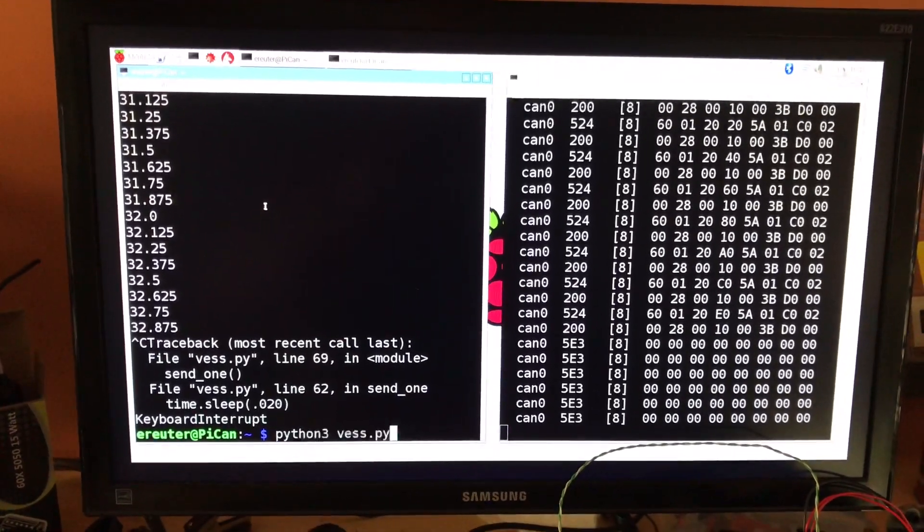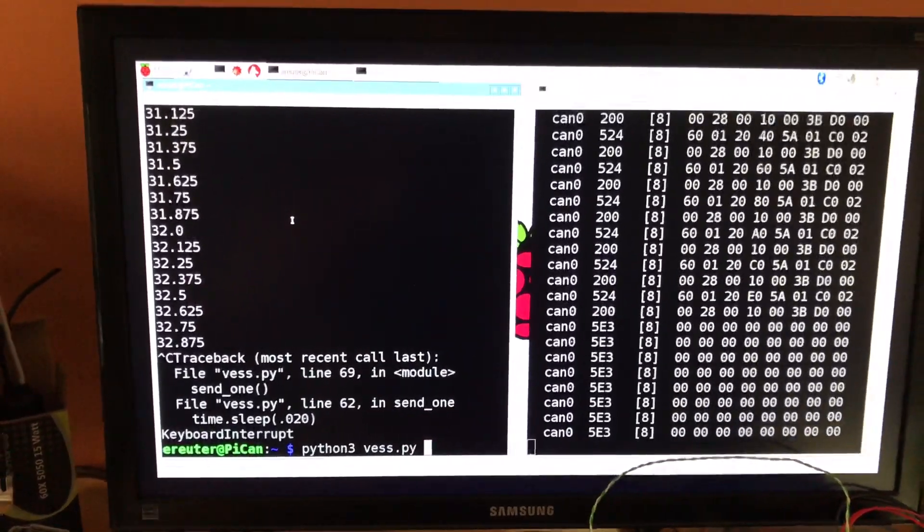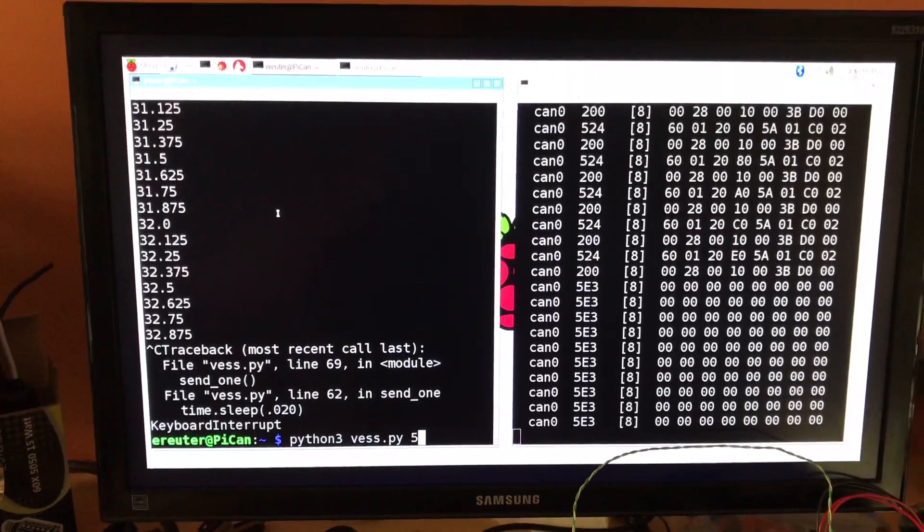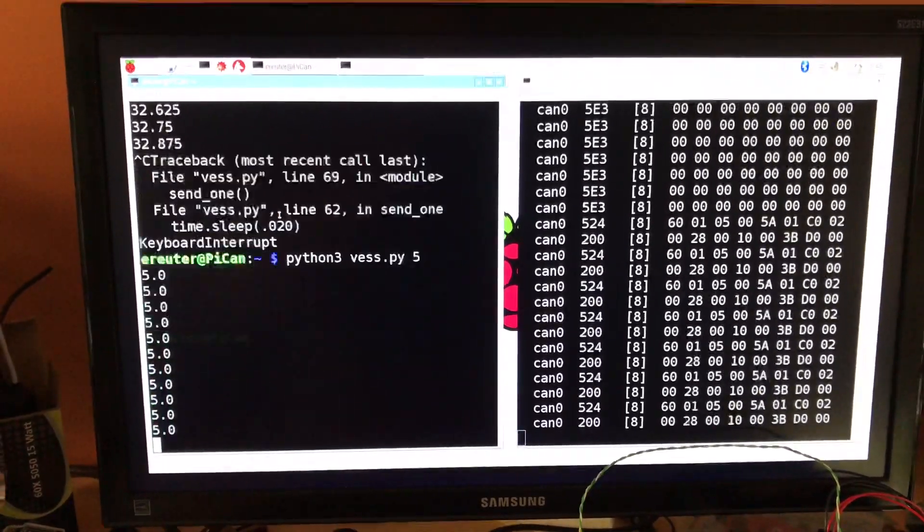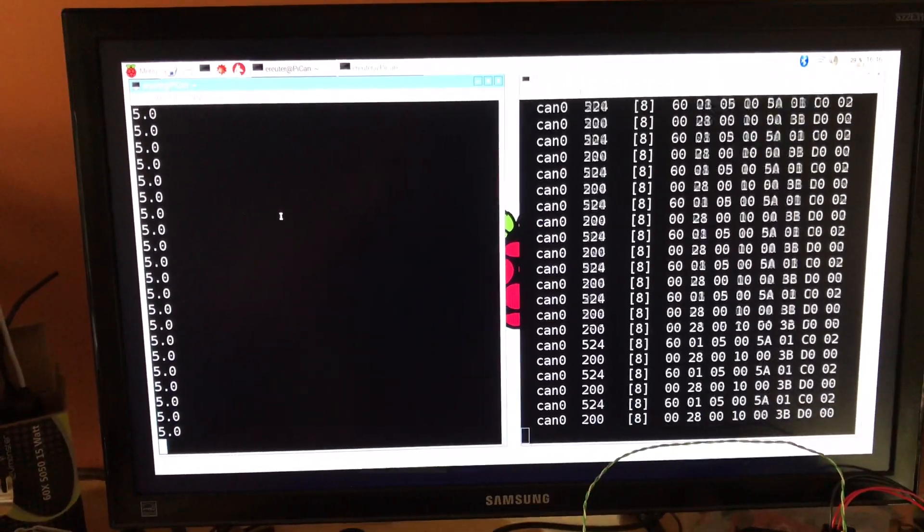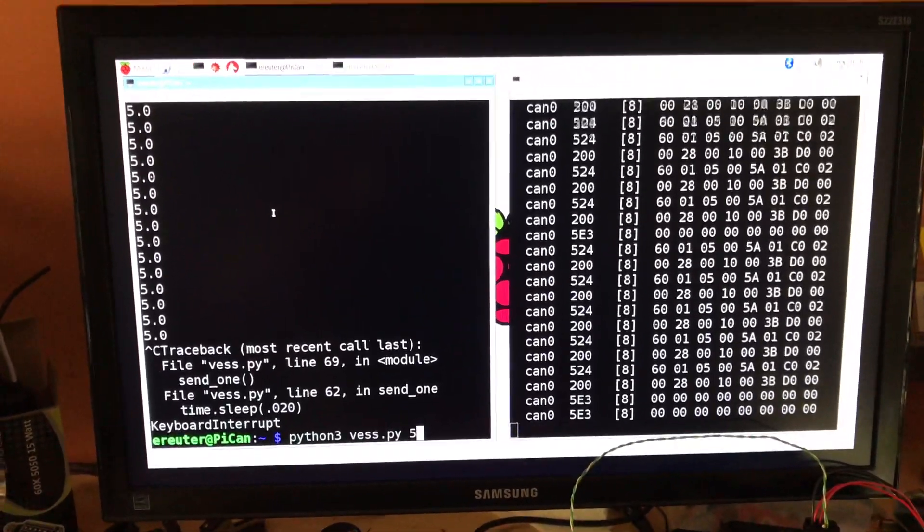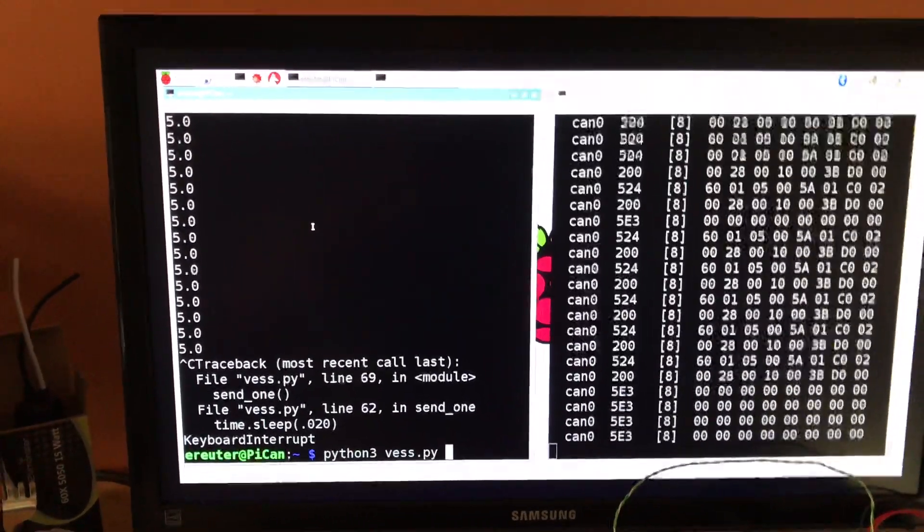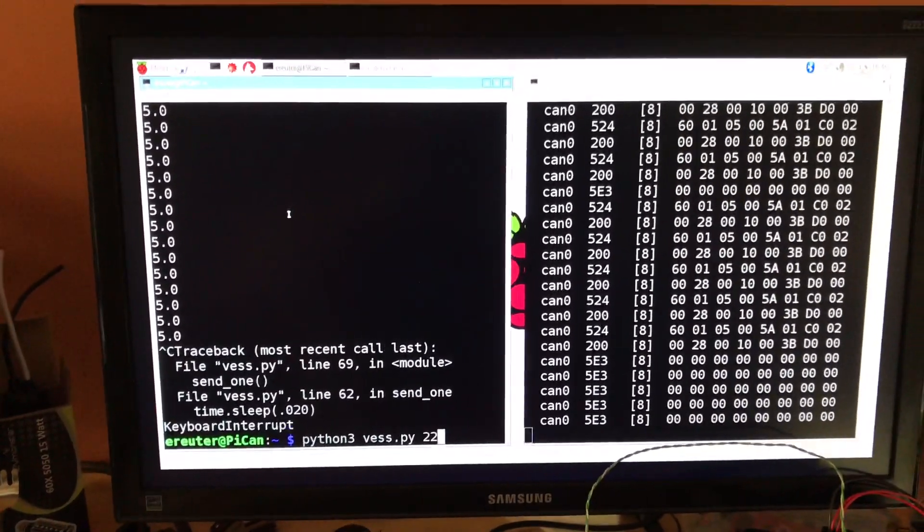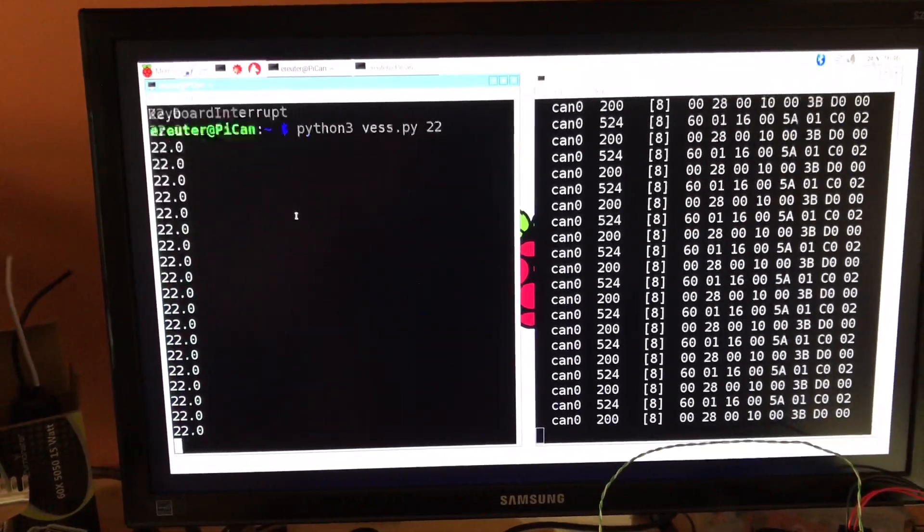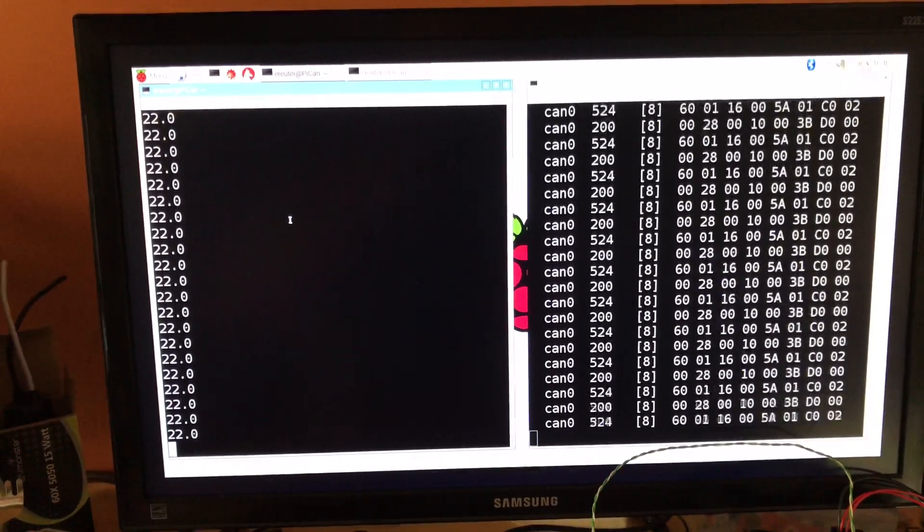I can also with this script specify a particular speed. So if I put in five, it'll just stay at five. Or I could put in 22 kilometers per hour. And here it's louder and also different tone.